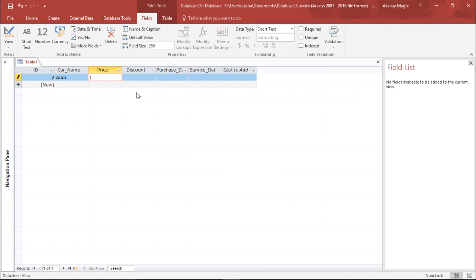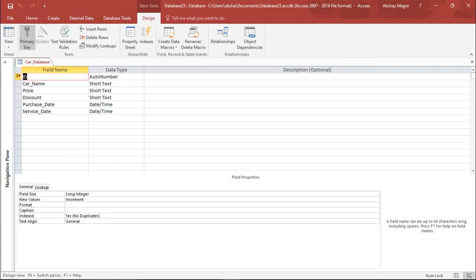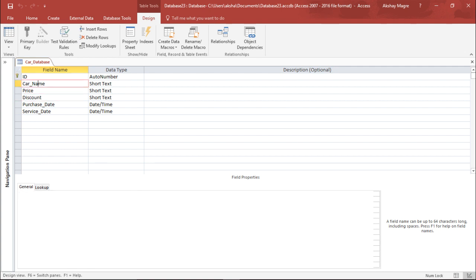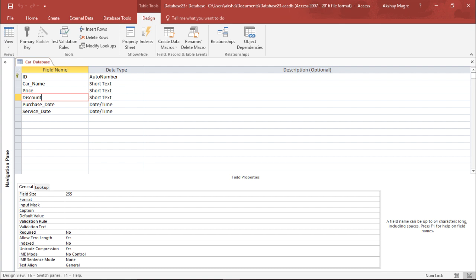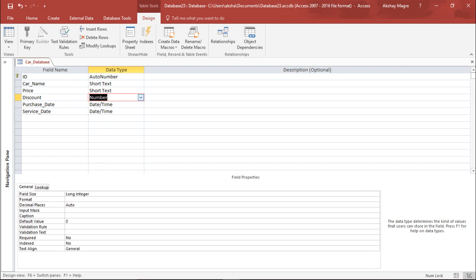Let me make the price 10,000 — it will definitely accept it. This is one way of applying the validation using the data sheet view. Now if I go under the Design view, it asks me to save the file. I name the table 'Car Database' and hit OK. In the Design view I can see all my fields, and I can apply one more validation to the Discount field. I'll make the data type Number and apply a validation that the discount cannot be more than 2000.